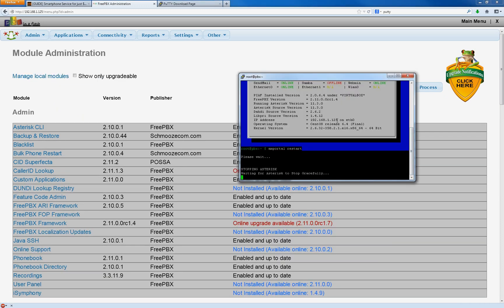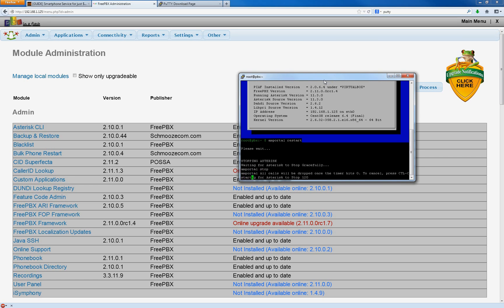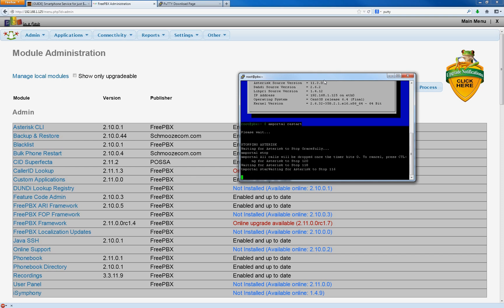Yeah, it's still trying to stop. So that's just an error I'm getting with the server right now. If it doesn't end up stopping, you can type in amportal stop and try to get it to stop faster. And to start it back up. So I'll wait for that to stop and then I'll come back.